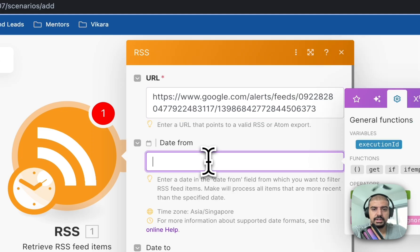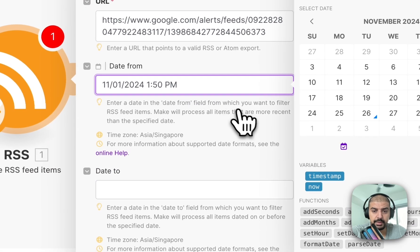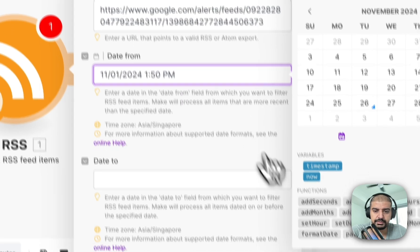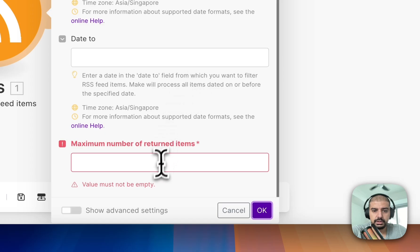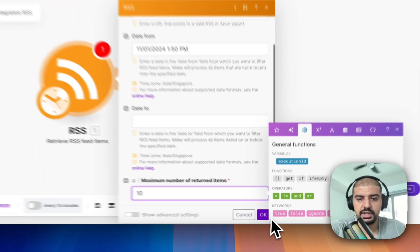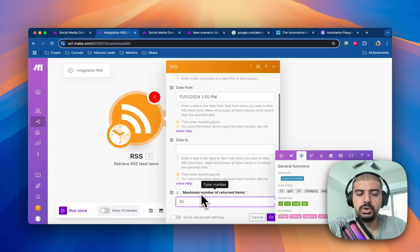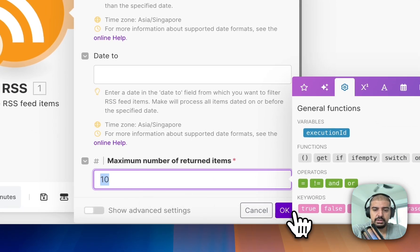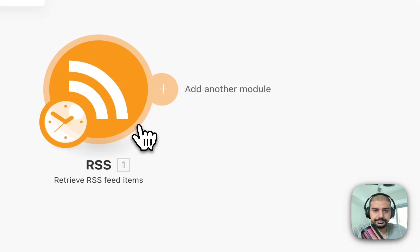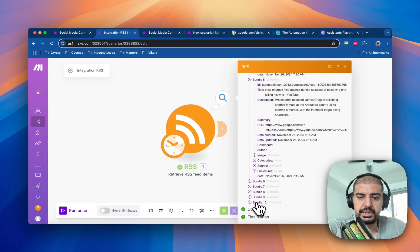Head back into your automation and paste the XML URL where it says URL. For the date, you can select from anywhere — for this video I'll select beginning of November, but you can start today, yesterday, or whatever you prefer. Set the maximum number of results to 10 for this example. Remember, if you go to 100 or 200, the automation will be slower and use more operations. Run the module and confirm it shows green outputs.